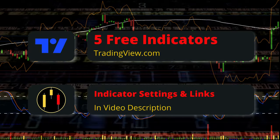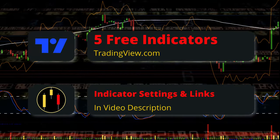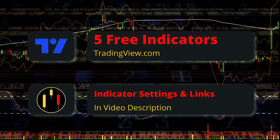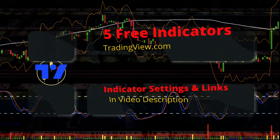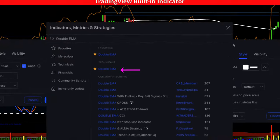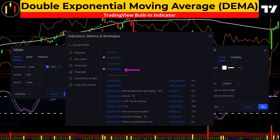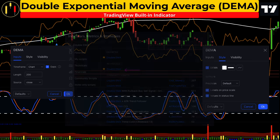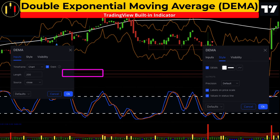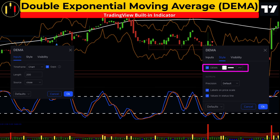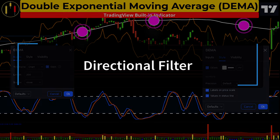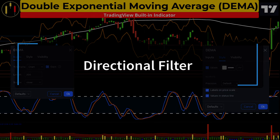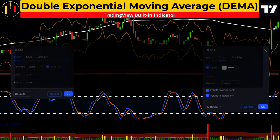This trading strategy utilizes five free TradingView indicators. As always, links and settings to all indicators are listed in the description. The first indicator is the Double Exponential Moving Average, or DEMA. I am going to set the length to 200 and color it in white. The DEMA is more responsive than a standard EMA and is designed to remove lag. This study will provide directional confirmation.